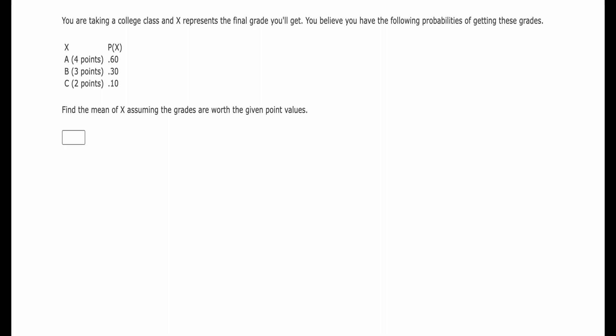You're taking a college class, and X represents the final grade that you'll get. You believe you have the following probabilities of getting these grades: A has a probability of 60%, B has a probability of 30%, and C has a probability of 10%. We want to find the mean, assuming that the grades are worth the points shown — four points for an A, three points for a B, and two points for a C.